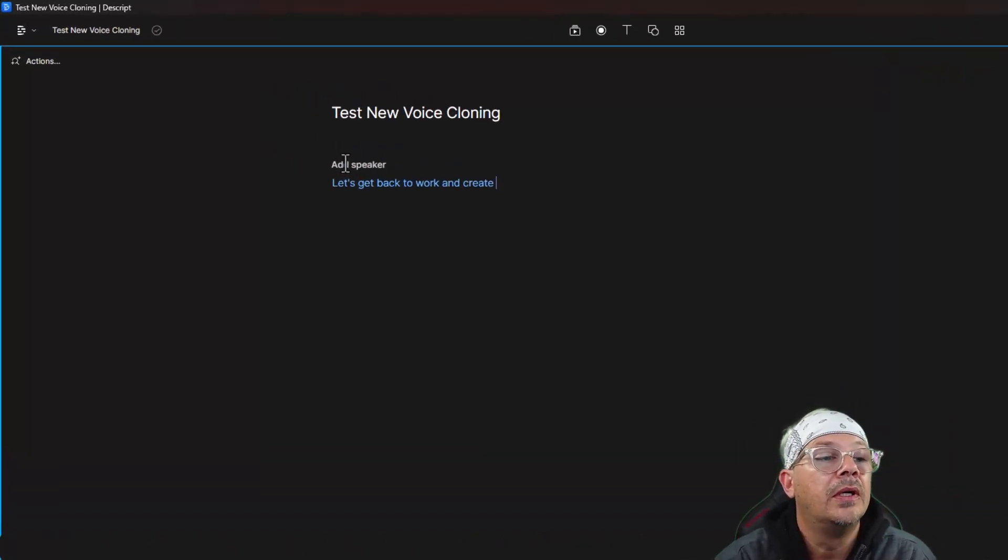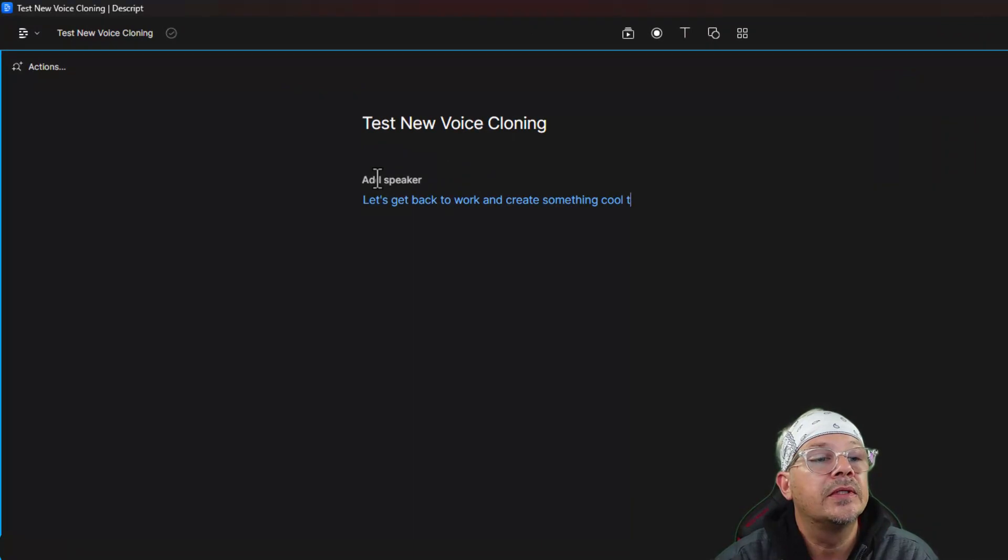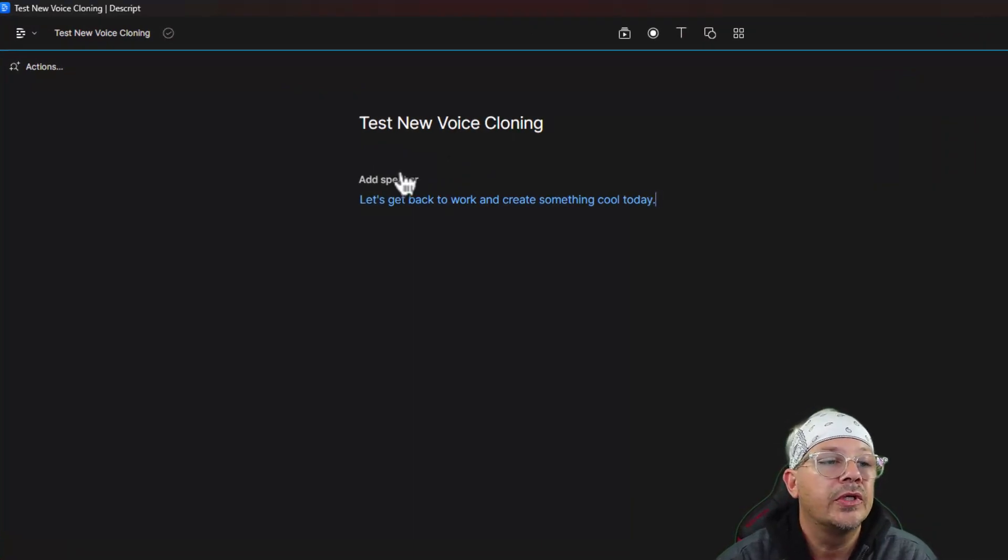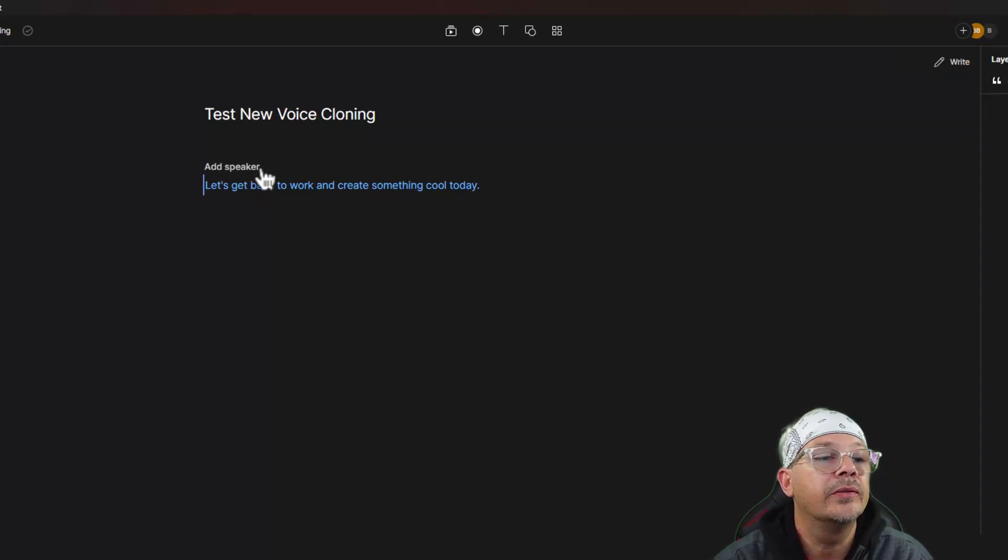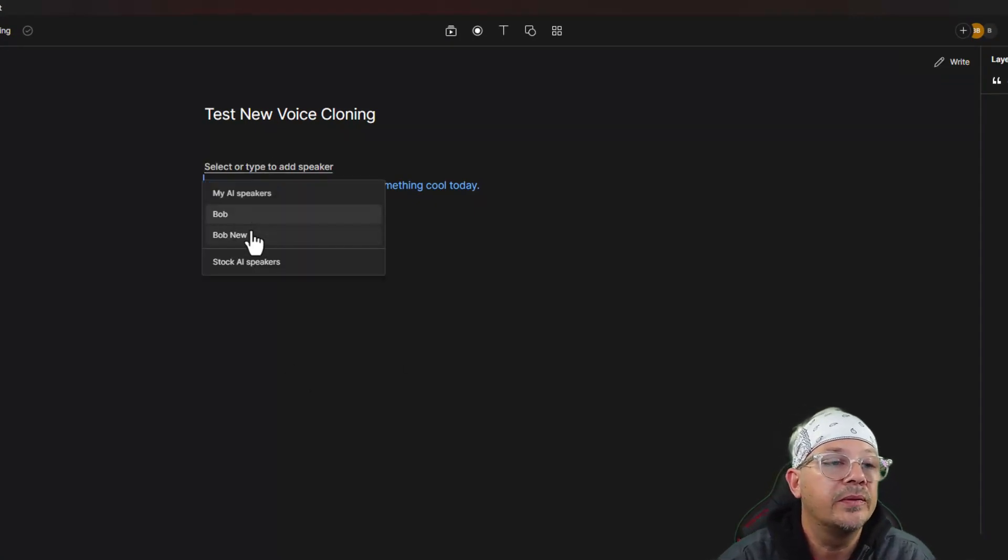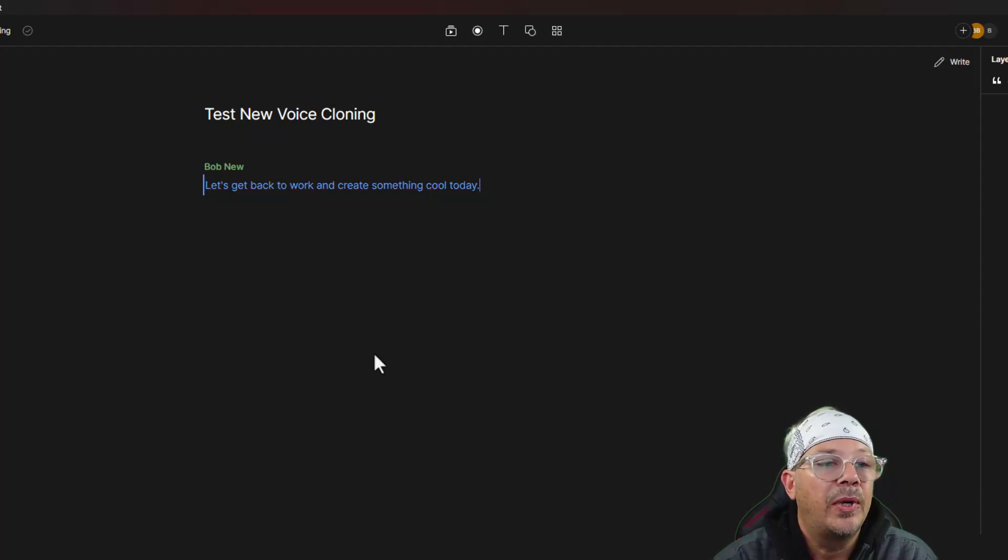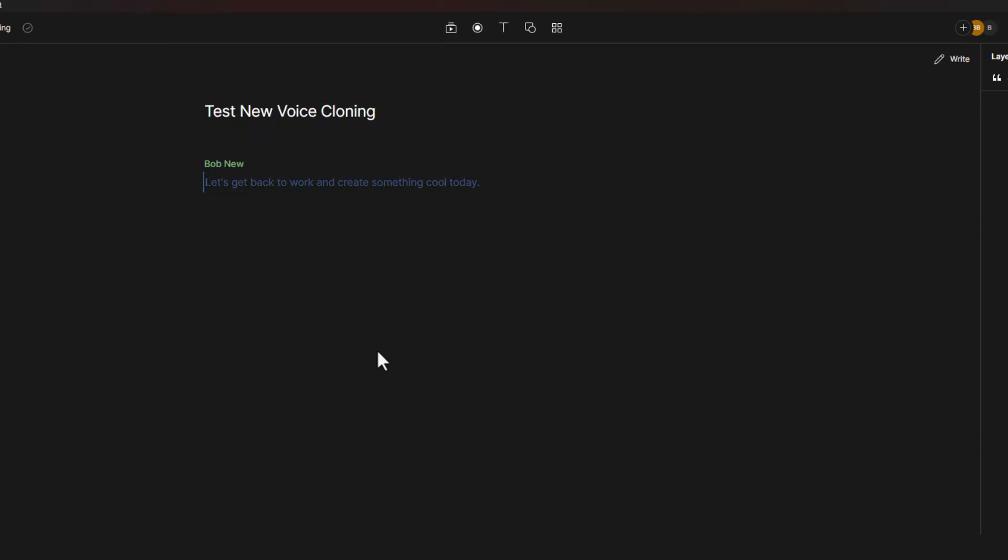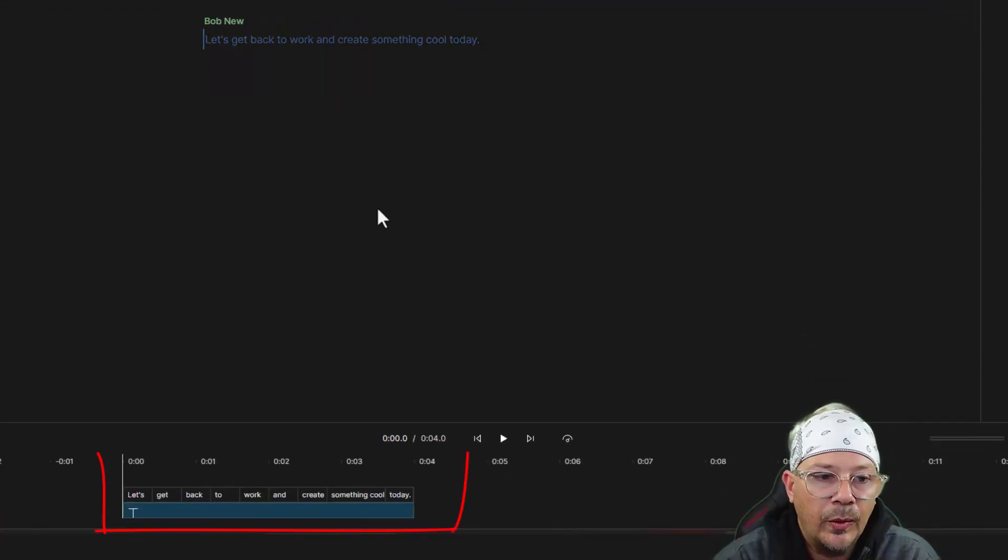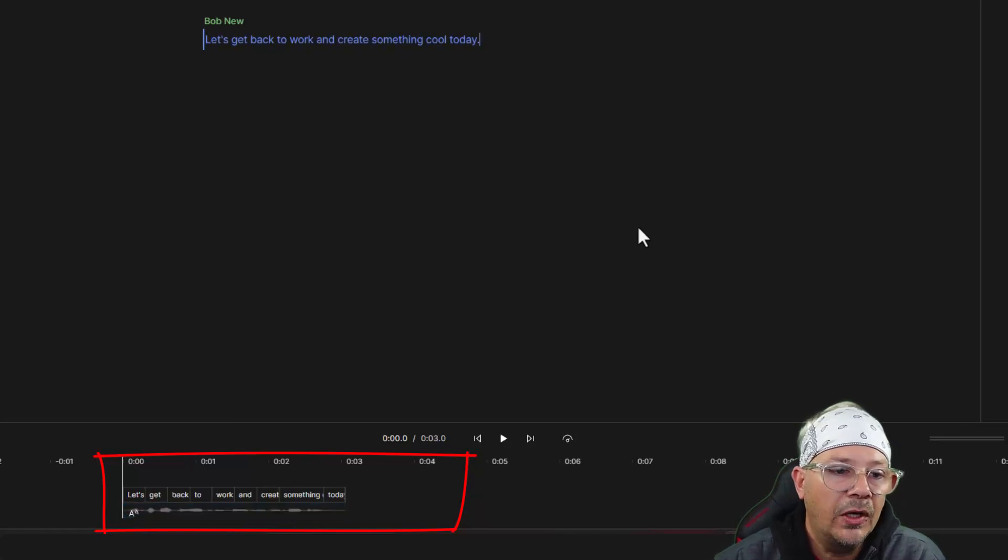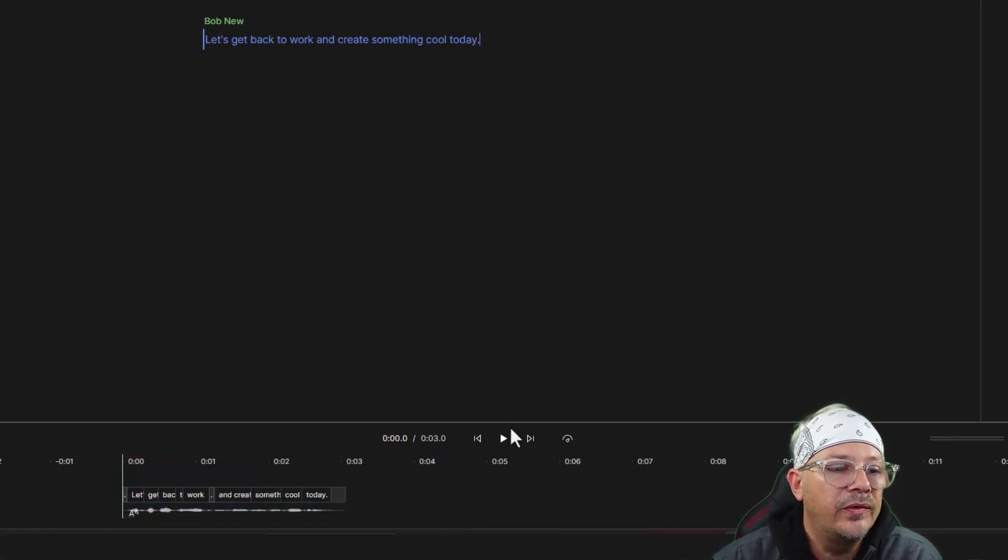So I'm just going to type in here the same thing we did in 11 Labs. Let's get back to work and create something cool today. And we'll say we're done. Oh, I have to add a speaker. I've told it who. So our new voice was Bob New. That's what we'll use. Now the way it's pulsating there is telling you that it's adding the audio to that voice. And the way you know it's done is you'll see the waveform will appear down in the timeline. Oh, and there we are. Let's see what we've got.